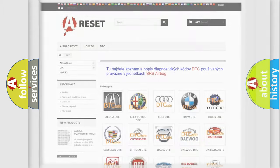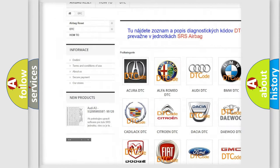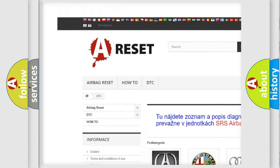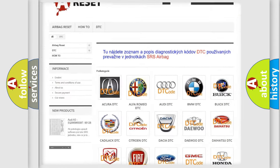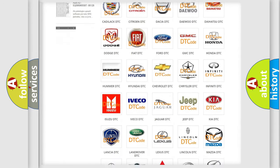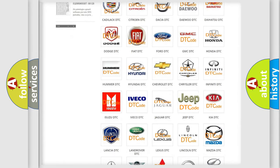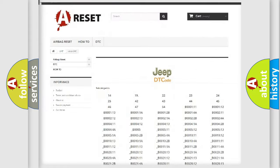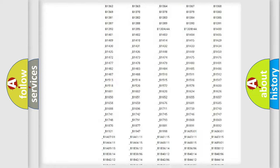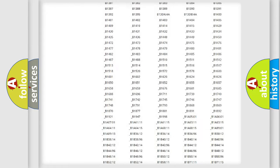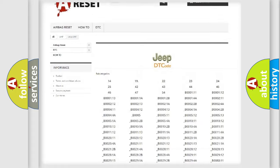Our website airbagreset.sk produces useful videos for you. You do not have to go through the OBD2 protocol anymore to know how to troubleshoot any car breakdown. You will find all the diagnostic codes that can be diagnosed in Jeep vehicles.